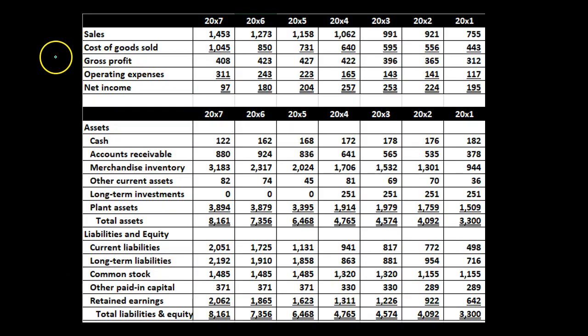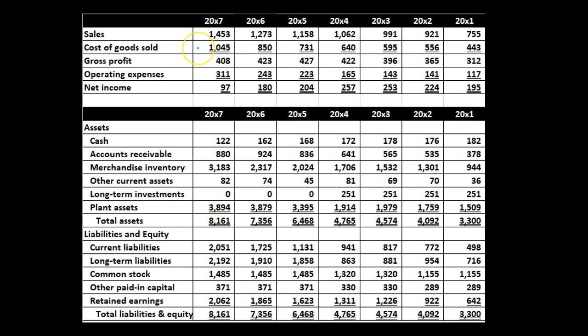This is the data we'll be using. We have the income statement up top, the balance sheet down below, and we've got multiple years: 2000x1 to 2000x7. Note that we have the most current year first — that's a common convention. Analysts of financial statements are a bit impatient and want the most relevant, most current information first. So we'll keep with that convention: latest year first, back to 2000x1. Sales, cost of goods sold, gross profit, operating expenses — everything is lined up so that the same line items appear for each year.